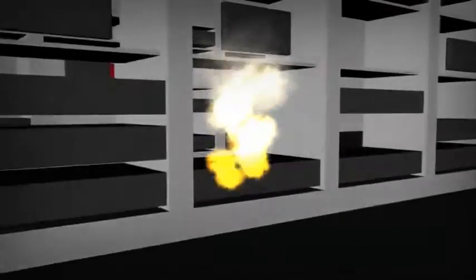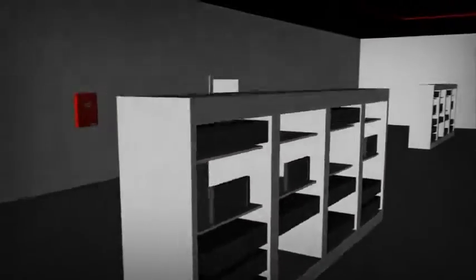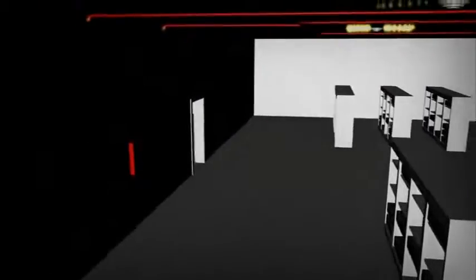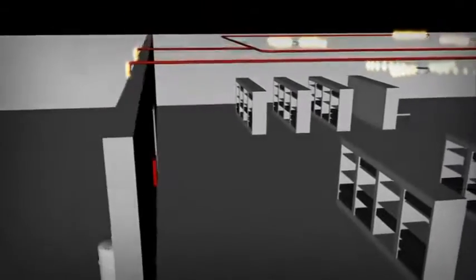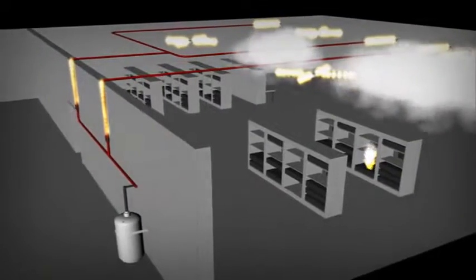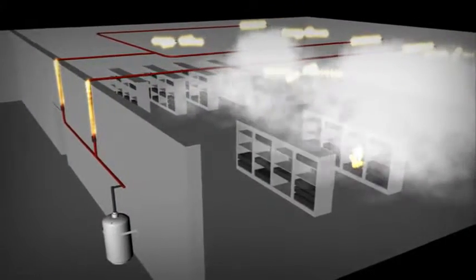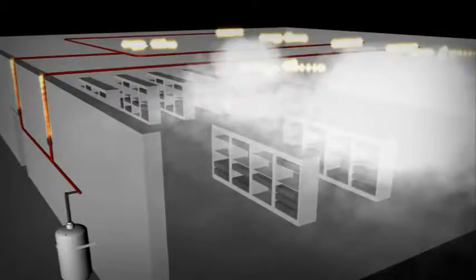The Cheetah XI rapidly and accurately detects the fire and transmits a signal to discharge the clean agent gas. The system discharges within seconds, extinguishing the fire quickly and effectively.